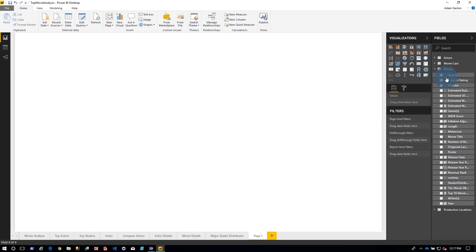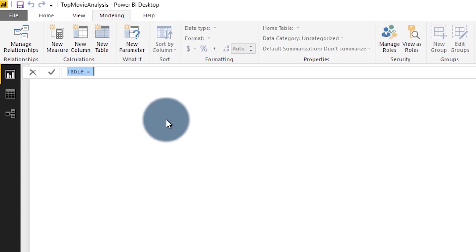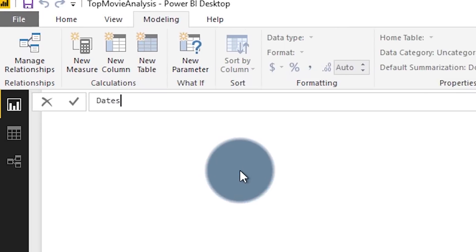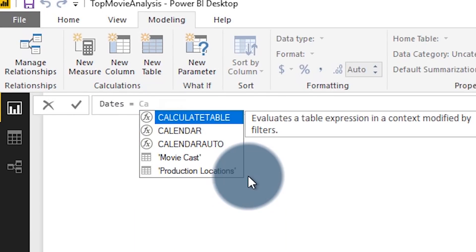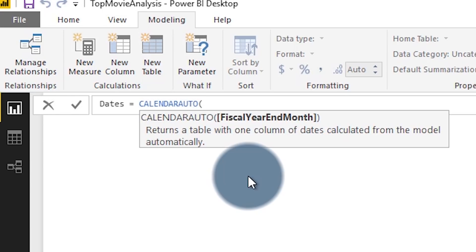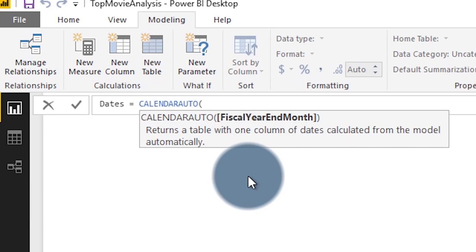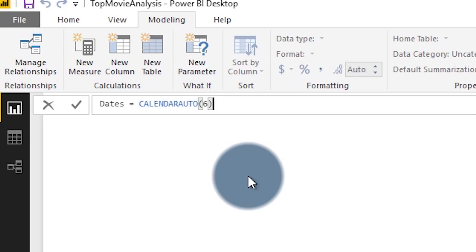So let's take a look at that. I'm going to go over to my modeling area and say new table — this is where we're going to write some DAX. I'm going to call it dates and we're going to use CALENDARAUTO. This takes an optional parameter for fiscal year end month, so you can define when the end month of your year is from a fiscal period. For Microsoft, for example, June is the end month, so at July 1st they start a new fiscal year. So I'm going to put in June as my end month to mimic Microsoft's.